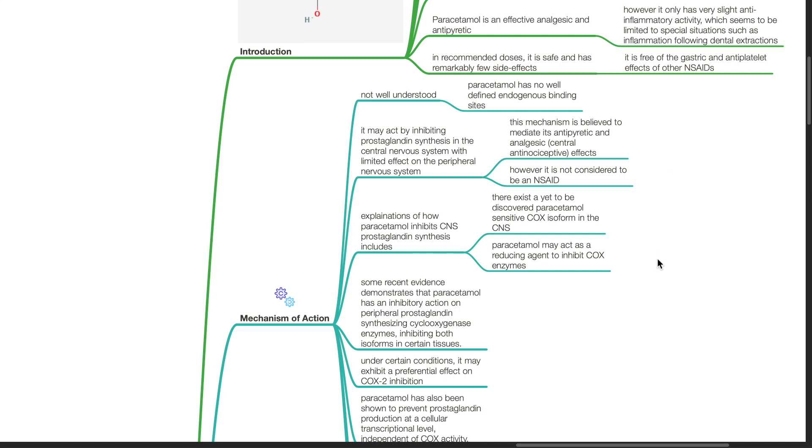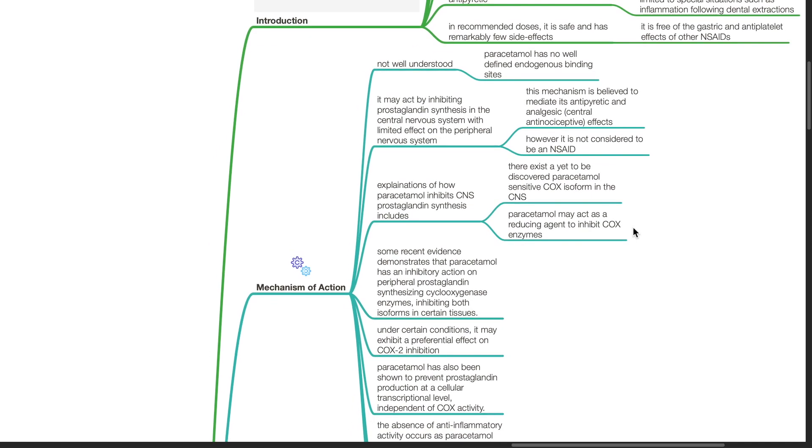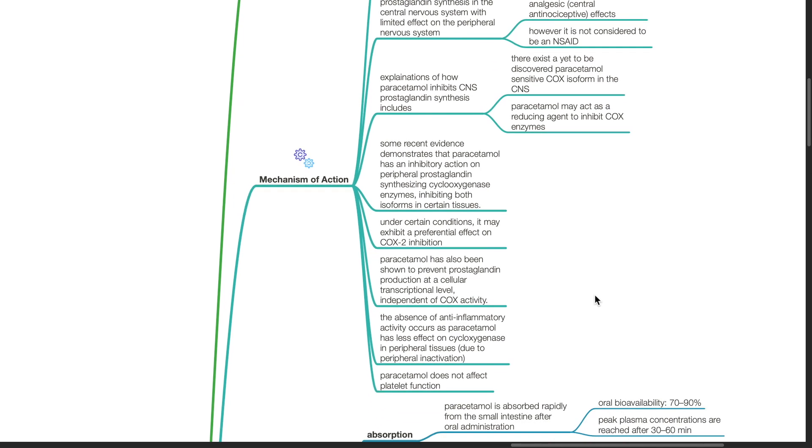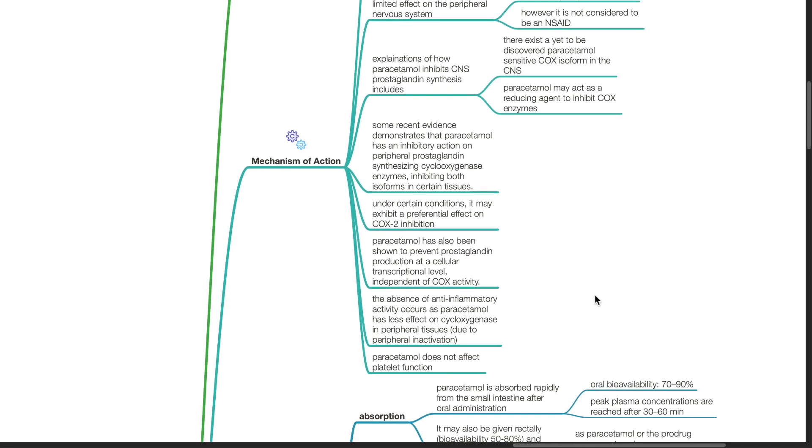Explanations of how paracetamol inhibits CNS-prostaglandin synthesis include there exists a yet-to-be-discovered paracetamol-sensitive COX isoform in the CNS. Paracetamol may act as a reducing agent to inhibit COX enzymes. Some recent evidence demonstrates that paracetamol has an inhibitory action on peripheral prostaglandin synthesizing cyclooxygenase enzymes, inhibiting both isoforms in certain tissues. Under certain conditions, it may exhibit a preferential effect on COX-2 inhibition.